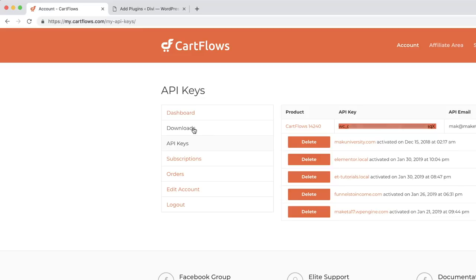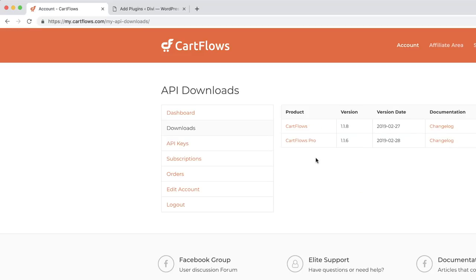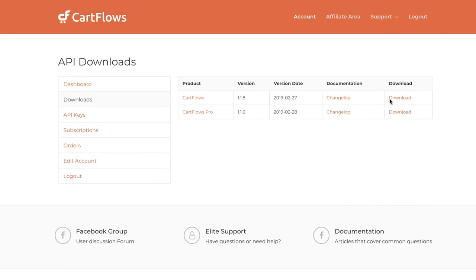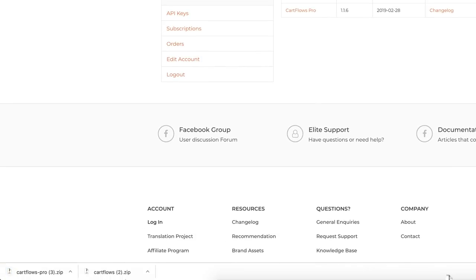The next thing you want to do is come over here to Download. This is where you get to download your latest plugins. I'm going to click Download — and by the way you're going to need two of these. The first one is just the normal CartFlows, but in order to create all your sales funnels you're going to need CartFlows Pro. So now I have two of them downloading on my computer.